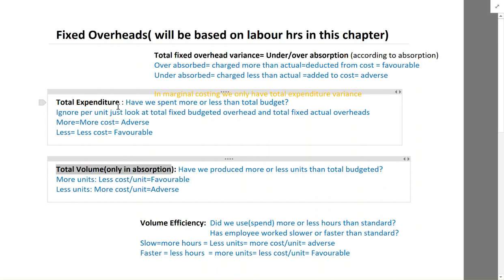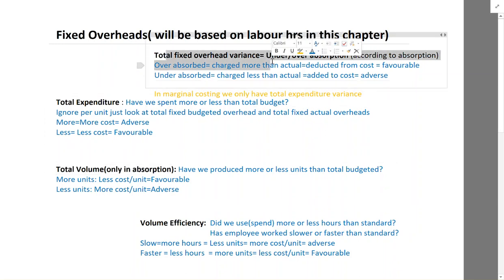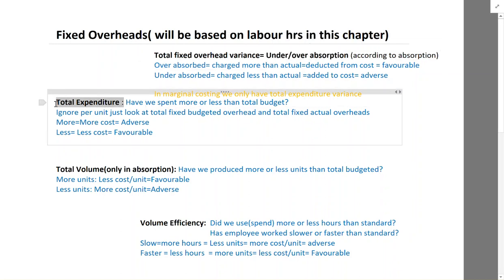The total is under- or over-absorption, which is further divided into expenditure and volume — adding them gives you the total. This is according to absorption costing. According to marginal costing, expenditure variance is the only fixed overhead variance. So labor, material, and variable overheads are the same under both methods. Fixed overheads only has expenditure variance under marginal costing. When they say we are using marginal costing, calculate total fixed overheads — you calculate expenditure variance. When they say absorption costing, you calculate under- or over-absorption.